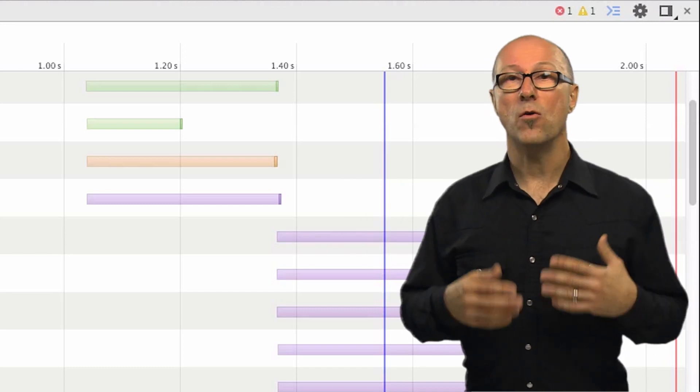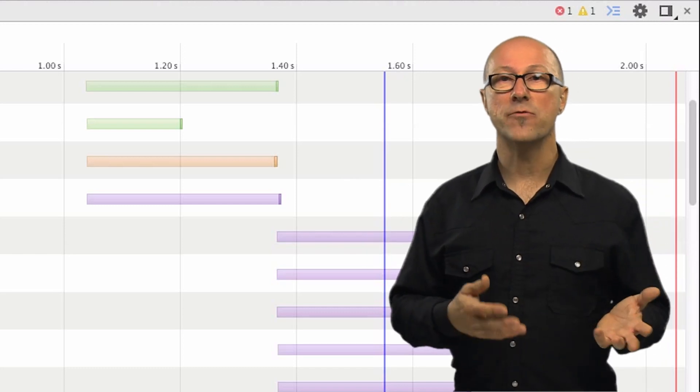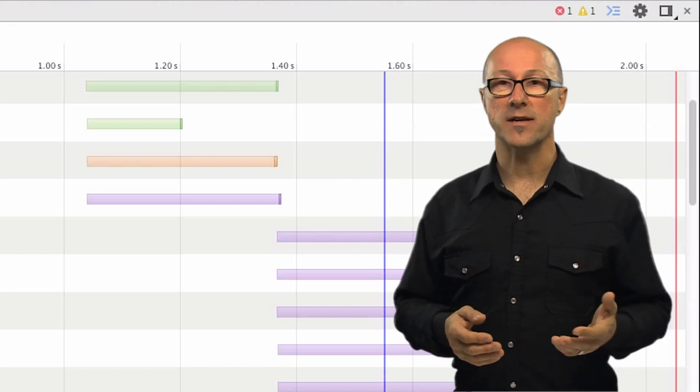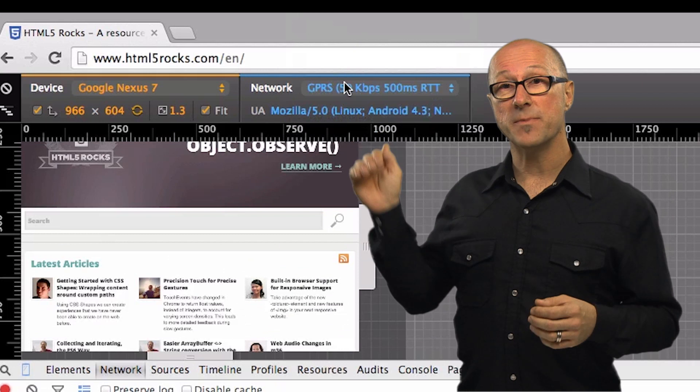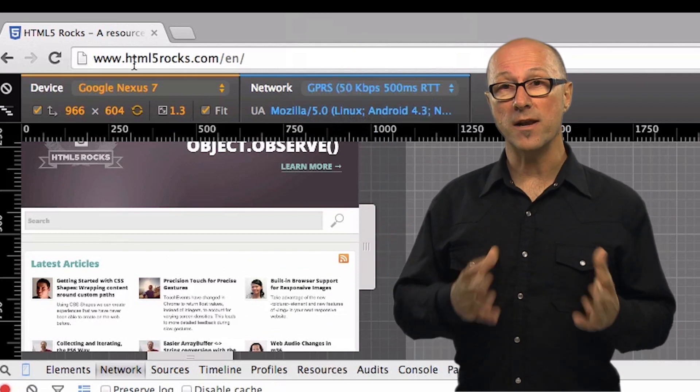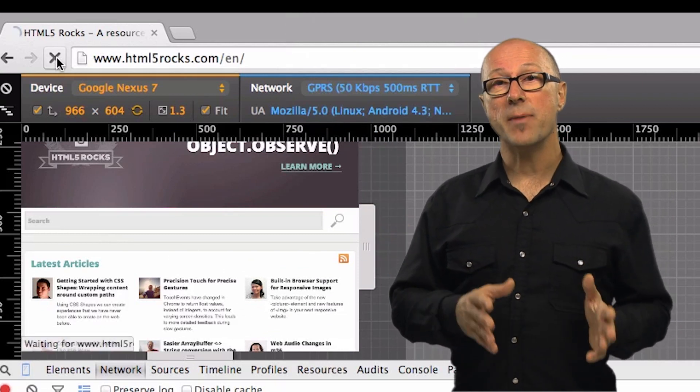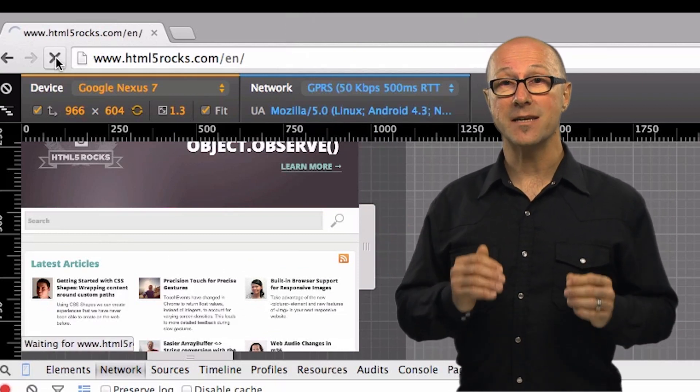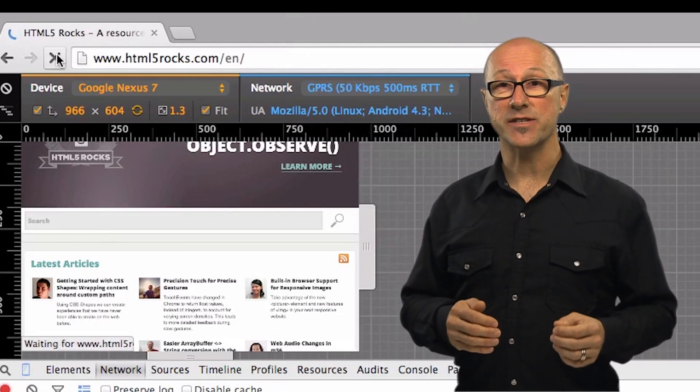Typically when you're testing load time on your site you'd use the DevTools waterfall view like this that tells us all about our page load and resource load timings. If I choose a different network speed simulation and reload you'll see the page get loaded under simulated network conditions.